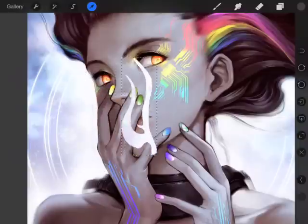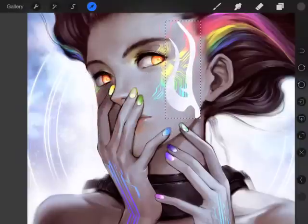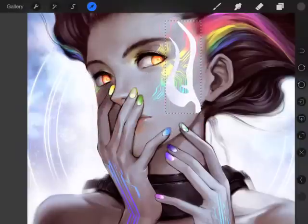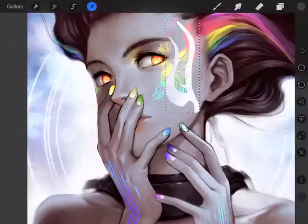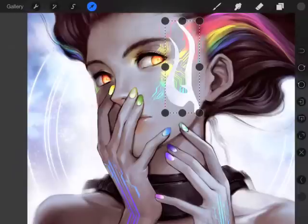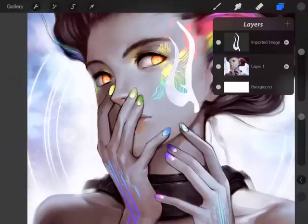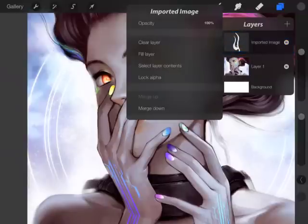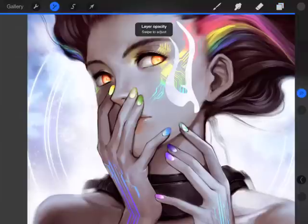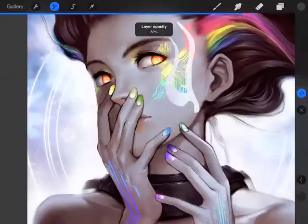Now I'm just going to move it around and do some cool effects here. Next thing I'm going to cover is the Add and Subtract button on the right once the selection tool is used.